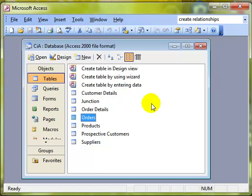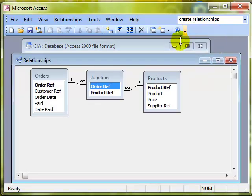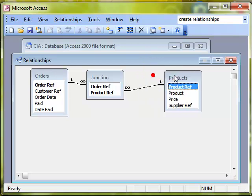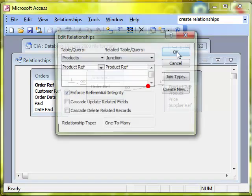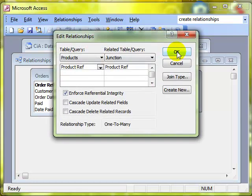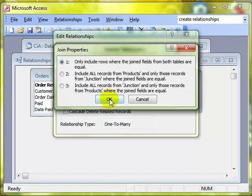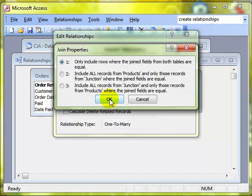Just briefly, when you are working with relationships, to edit the relationship we double click the line or right click and choose edit. There's a button here called join type which alters the kind of information you can see as a result of that relationship and we're going to be looking at that a little bit later on when we come back to look at queries.